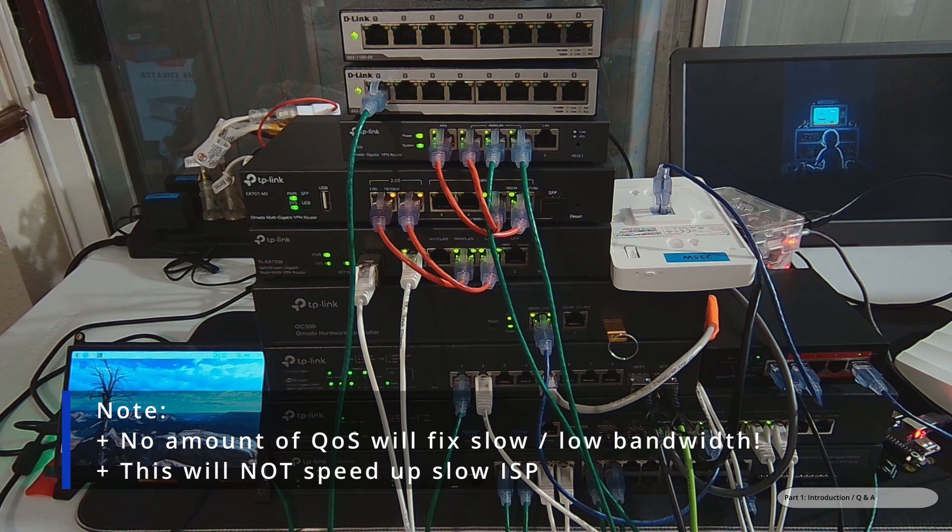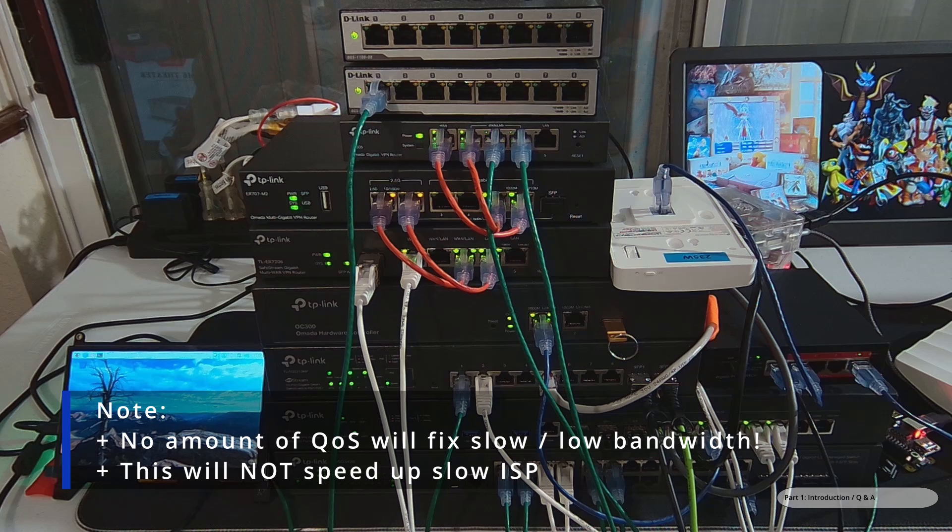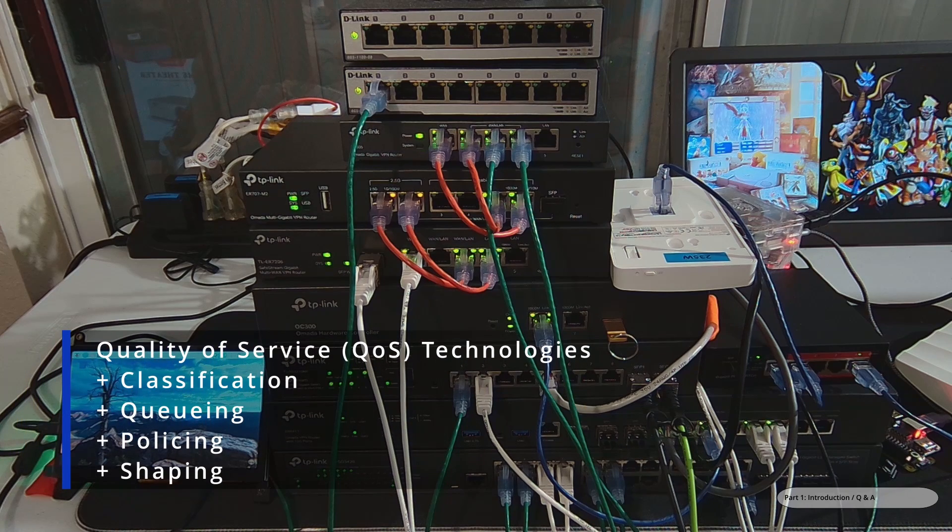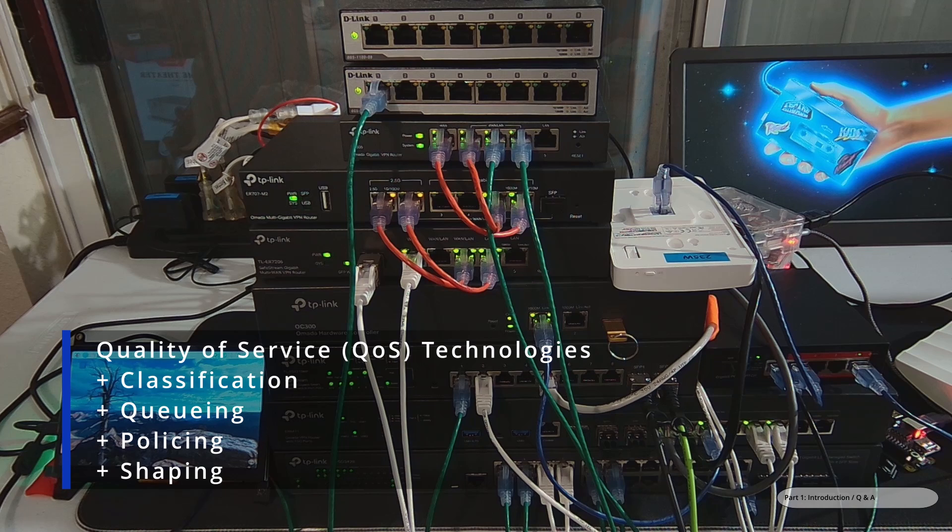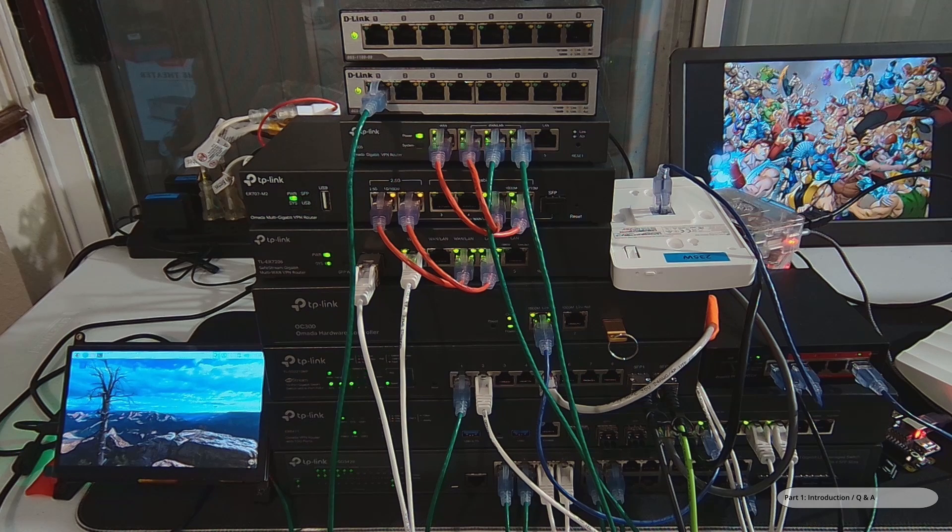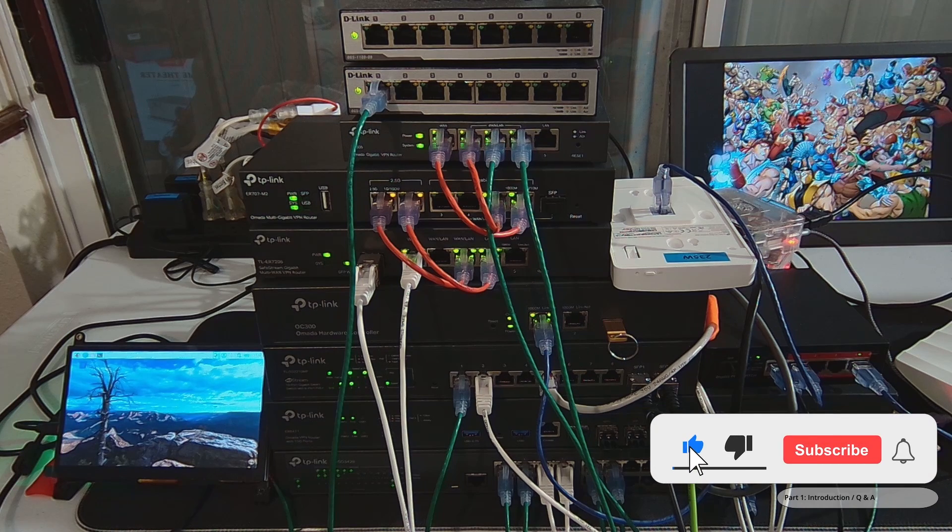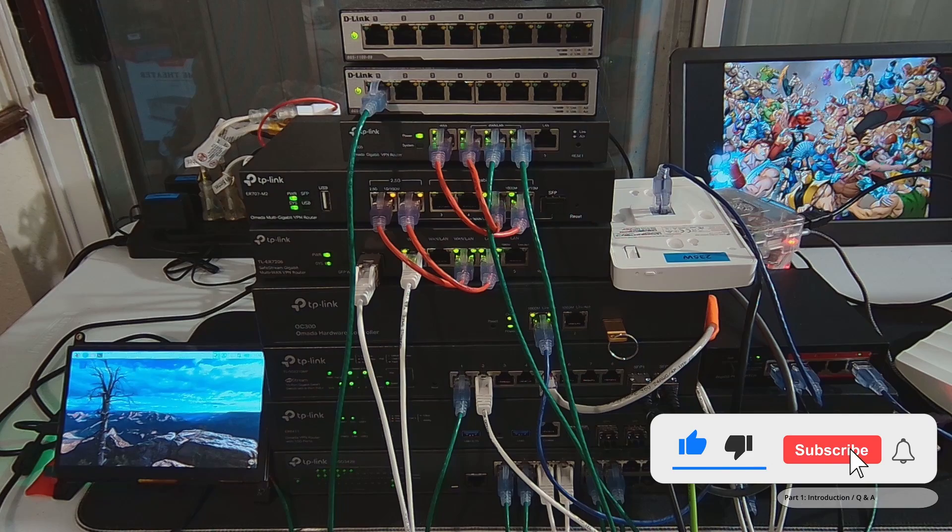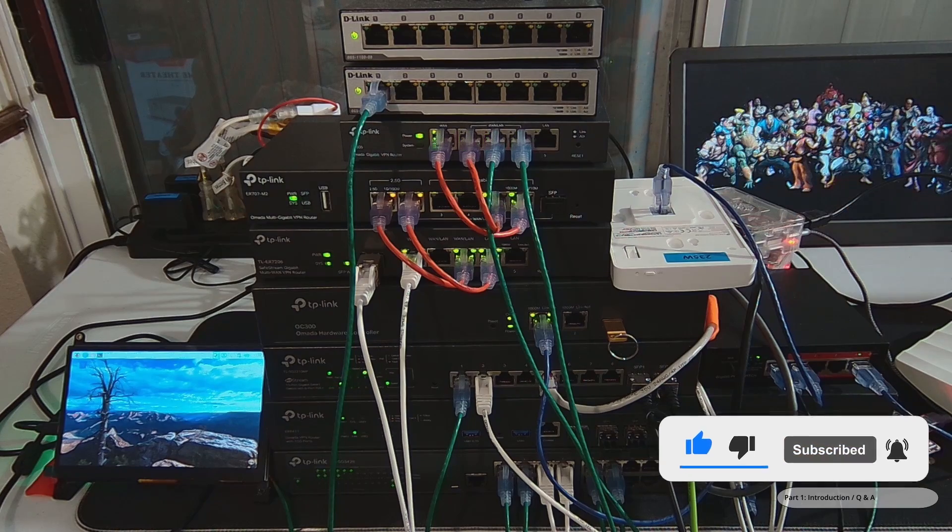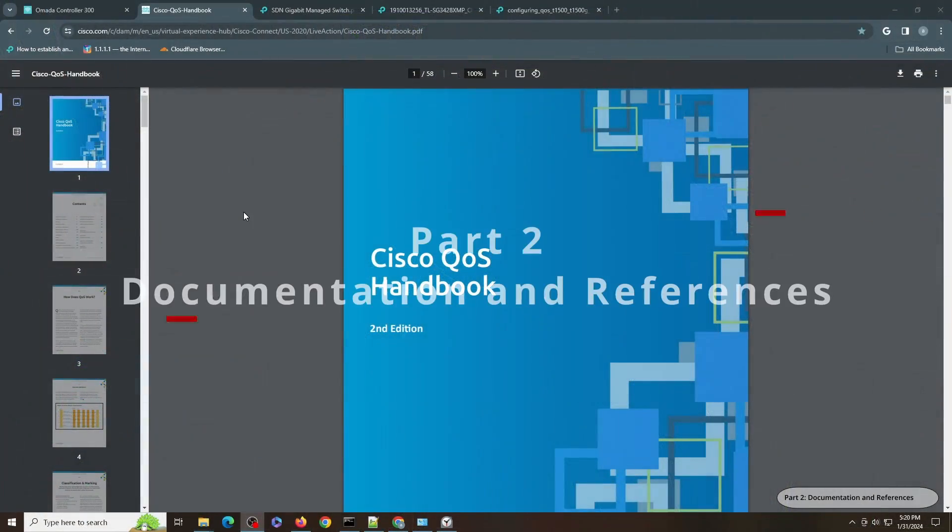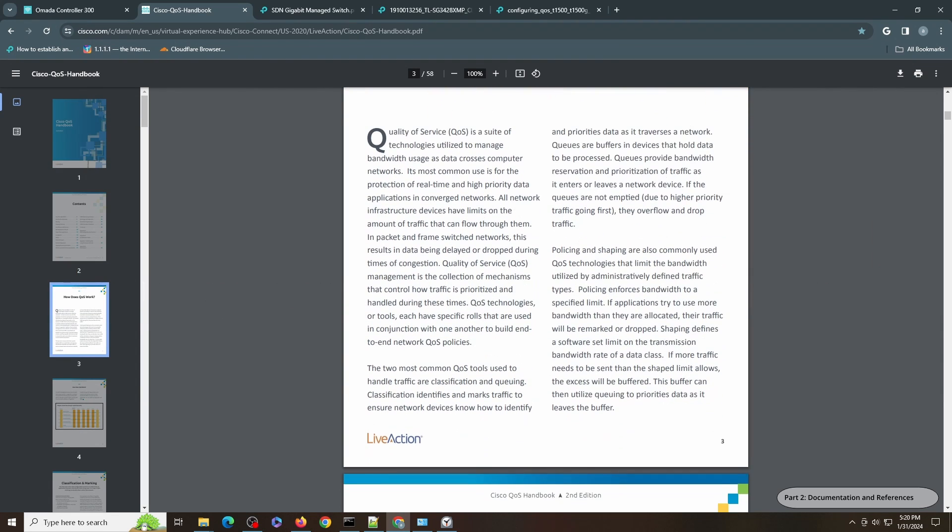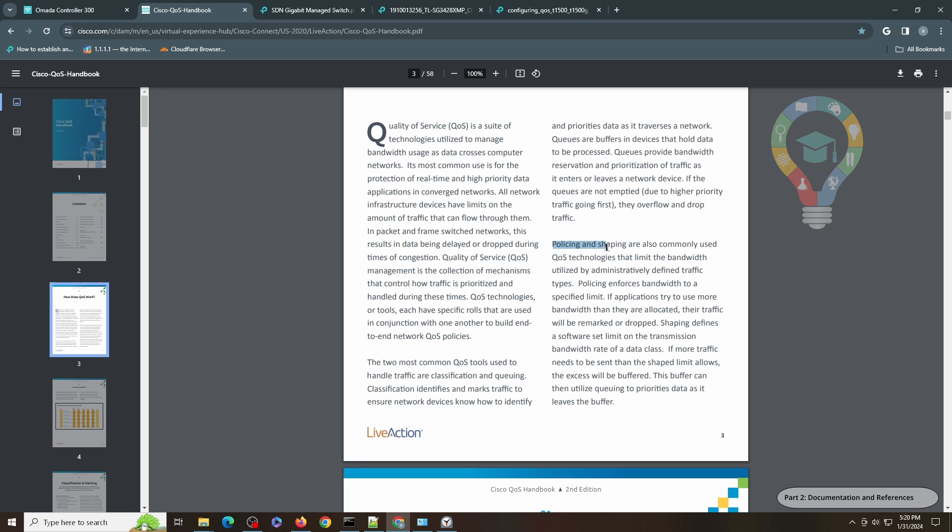About QoS, I want to mention the common tools and technologies available: classification, queuing, policy, and shaping. If you would like to know more details about those I will share links to the documentation in the description. Let me show you those documentation. For example, this is the Cisco QoS Handbook Second Edition. You can find QoS here, you can read more about classification and queuing, and then policing and shaping.